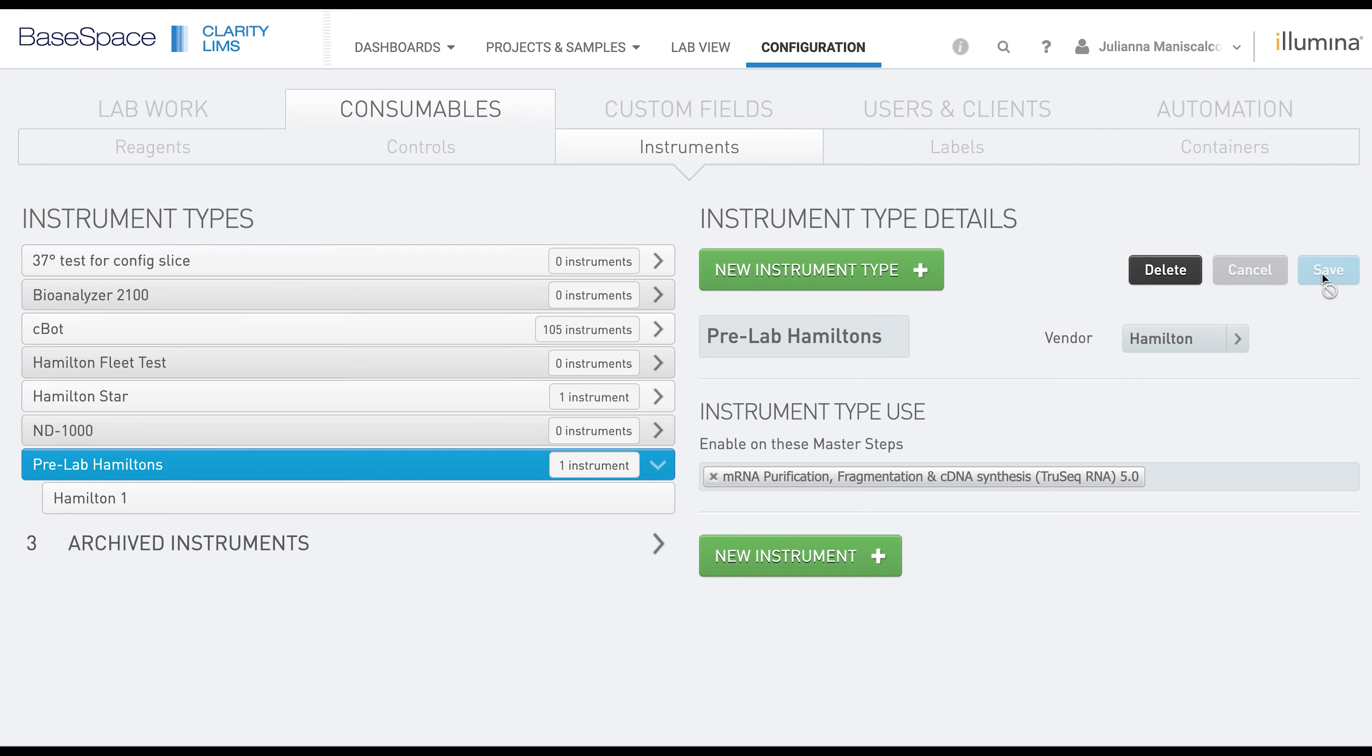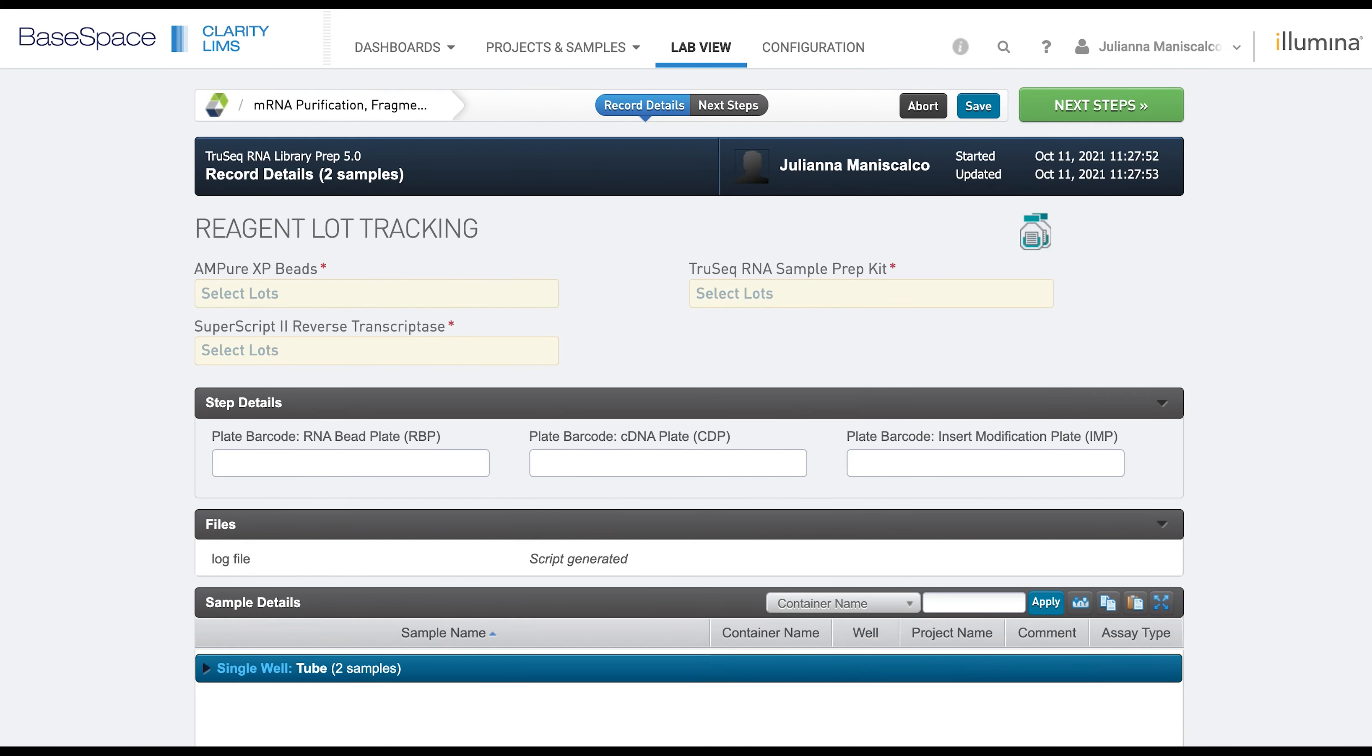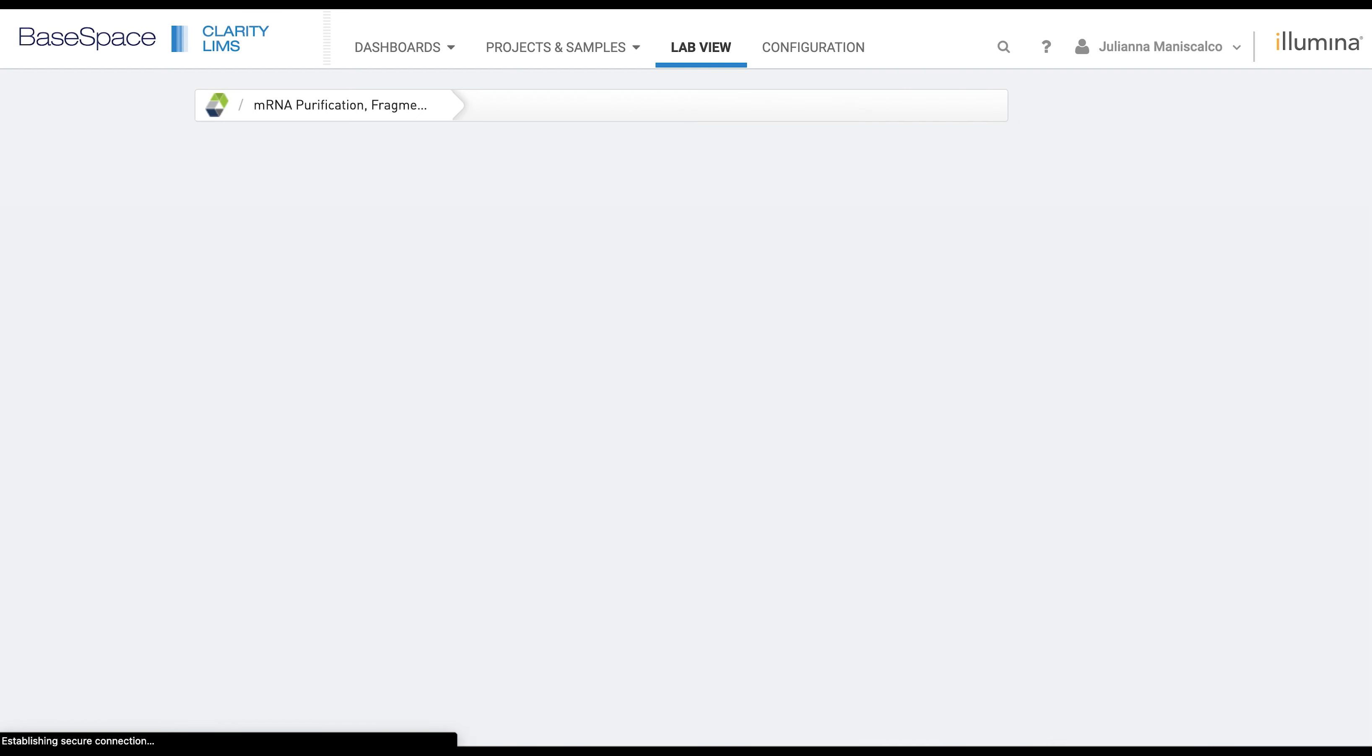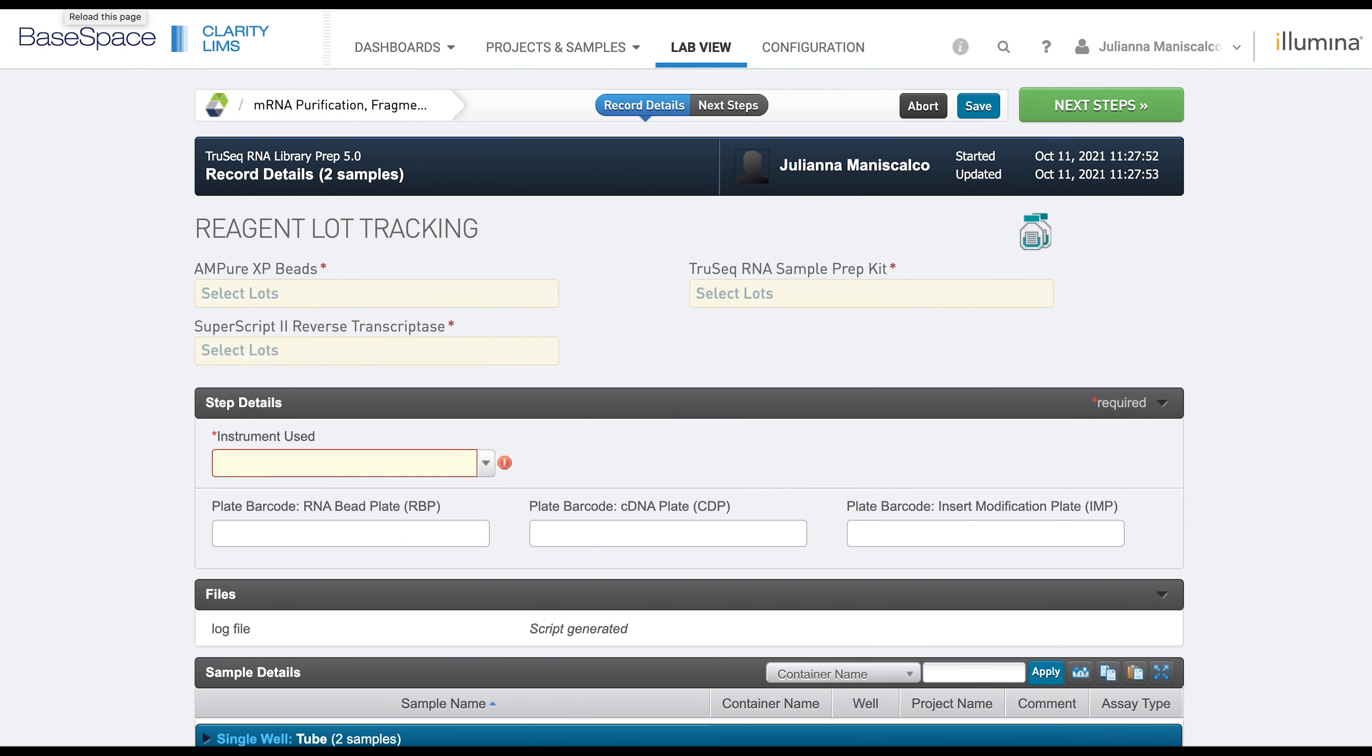Now if we toggle over to the step and refresh, we can see that there is now an option for the instrument used.